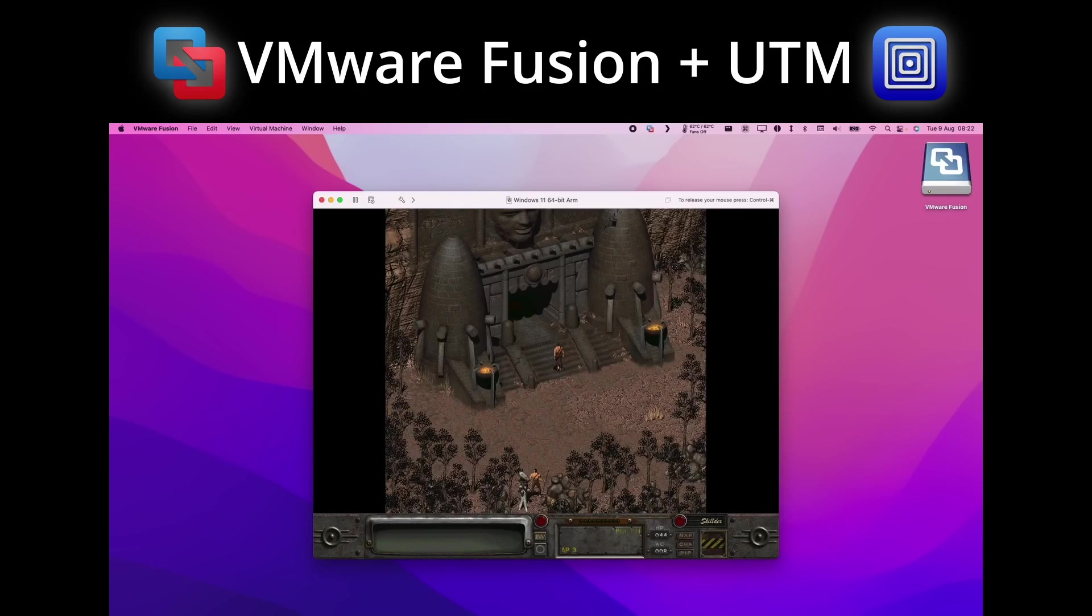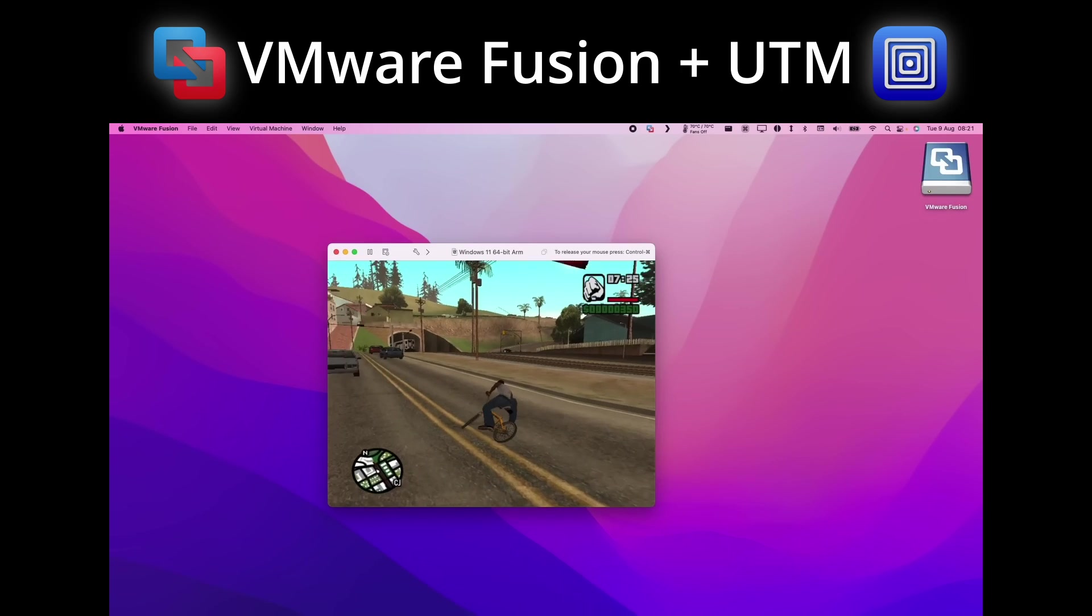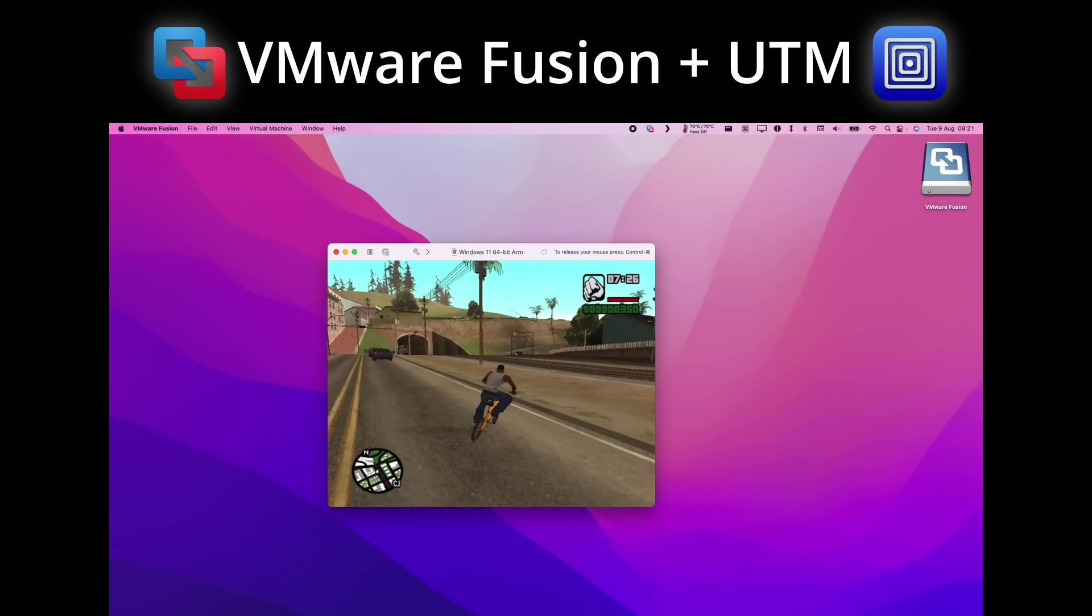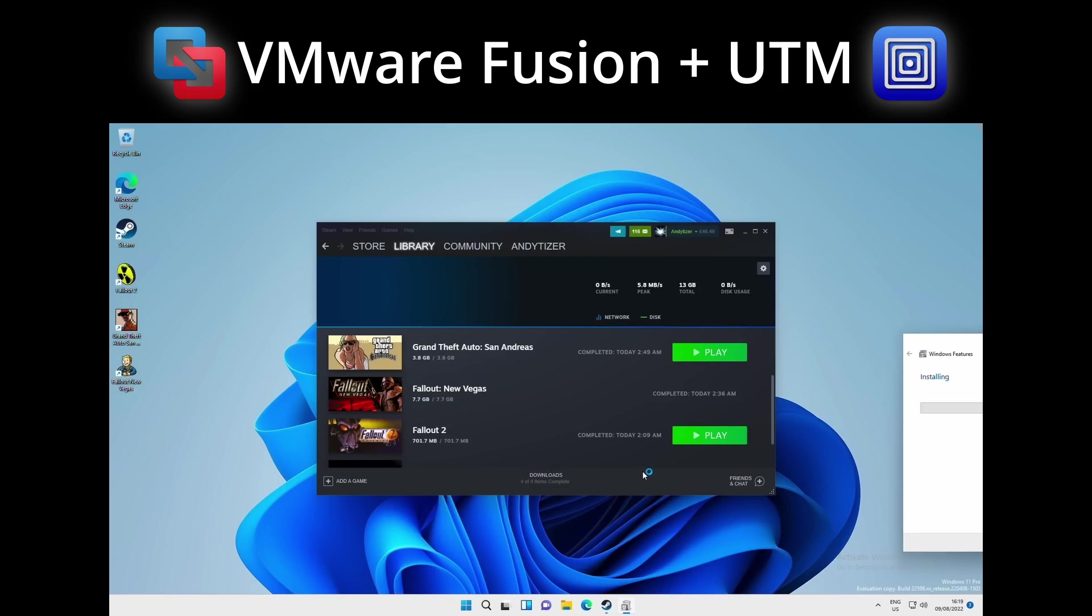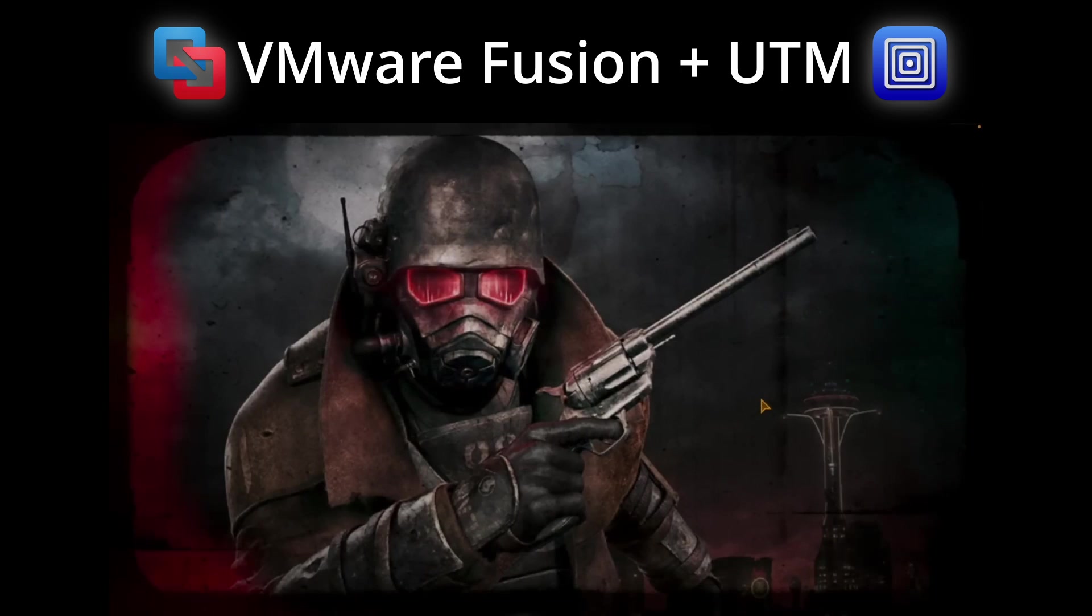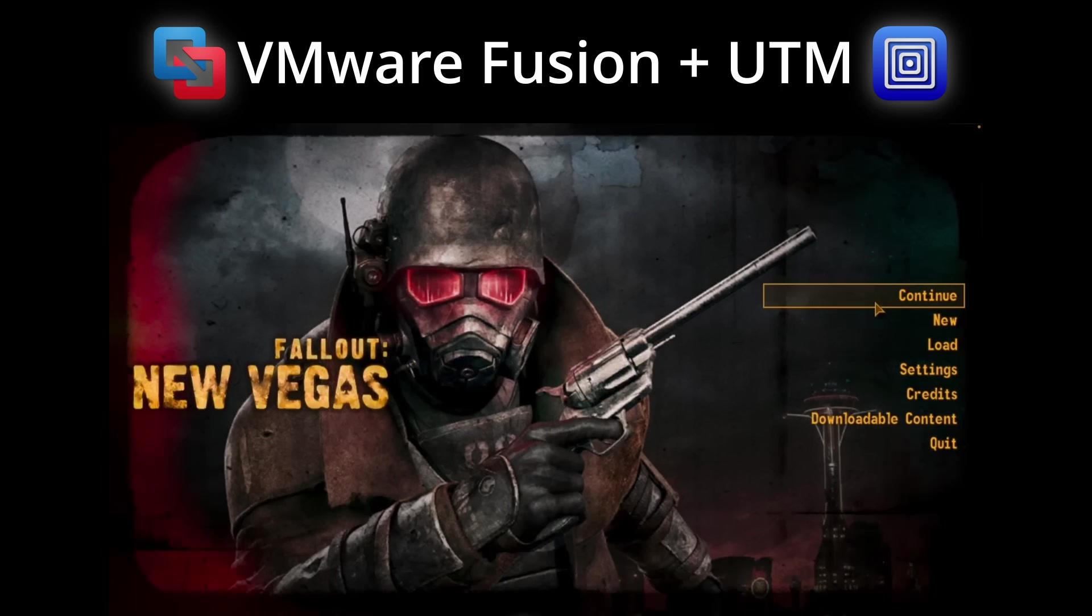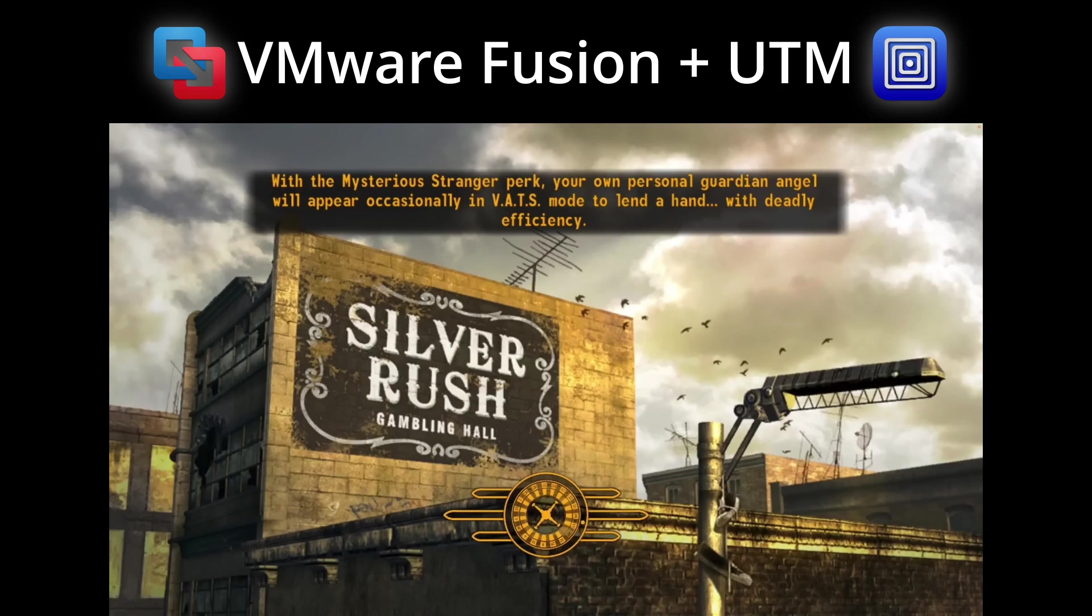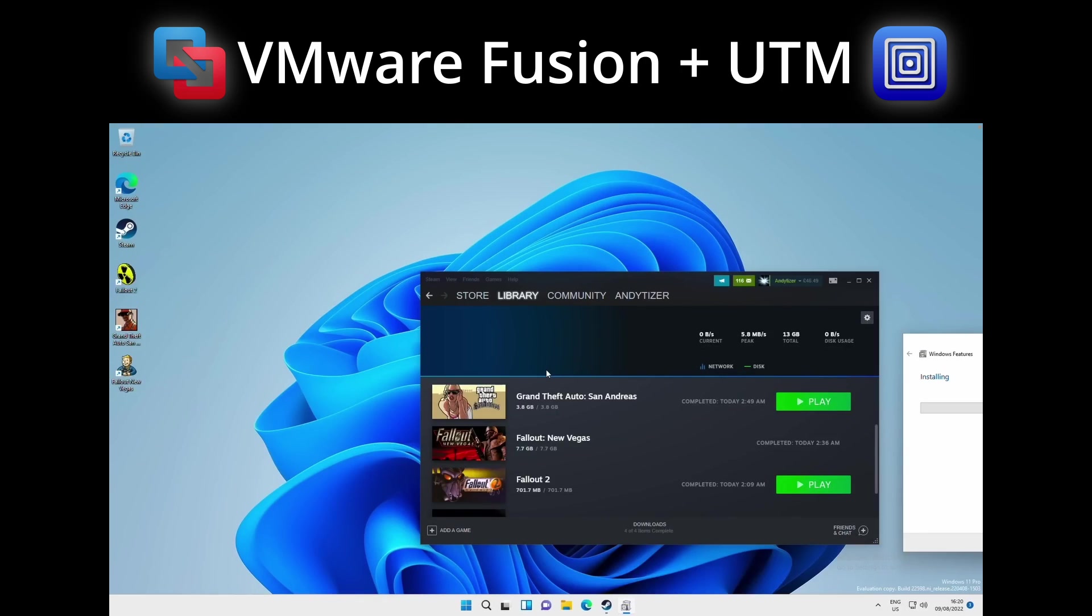By contrast, UTM and VMware Fusion only have access to OpenGL. So you can play some 2D games or some very basic 3D games at relatively low frame rates. If you try to run anything remotely challenging, then it's going to crash straight to desktop. And so really, if you're interested in any kind of gaming performance, then Parallels is going to be the only choice for you.